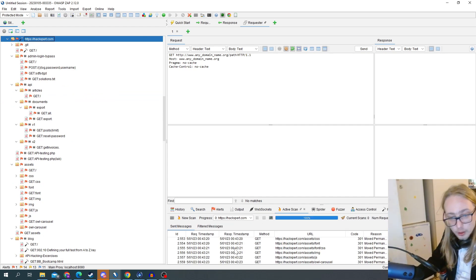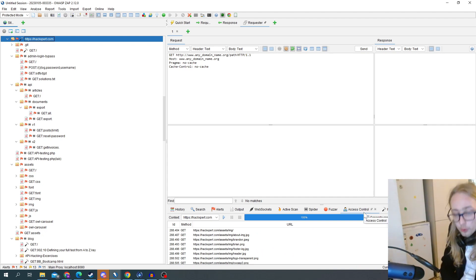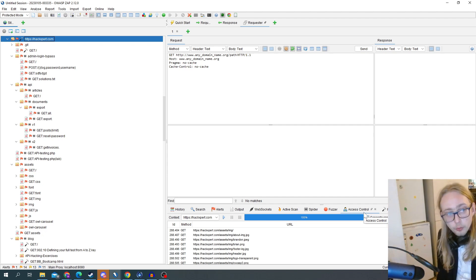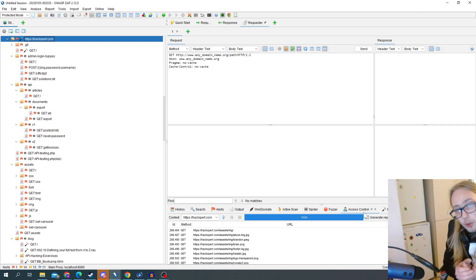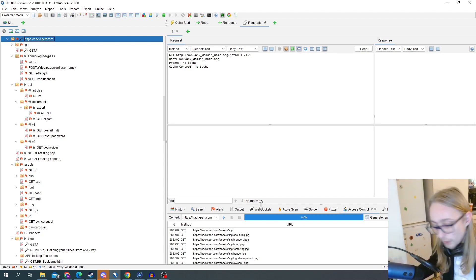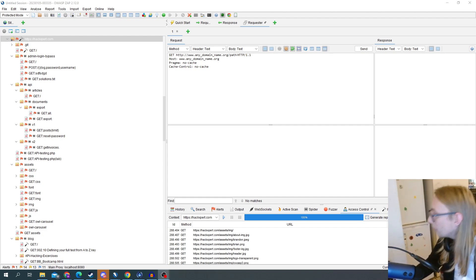These active scans help you automate certain things, and you can also run that access control scan which automatically scans the website over and over again. I always tell you guys to make a privilege matrix, and this is exactly the tool for that. If you want to learn more about these tools and how to use ZAP, leave a thumbs up and there will be a link to a free ZAP course in the description below. See you later, amazing hackers!